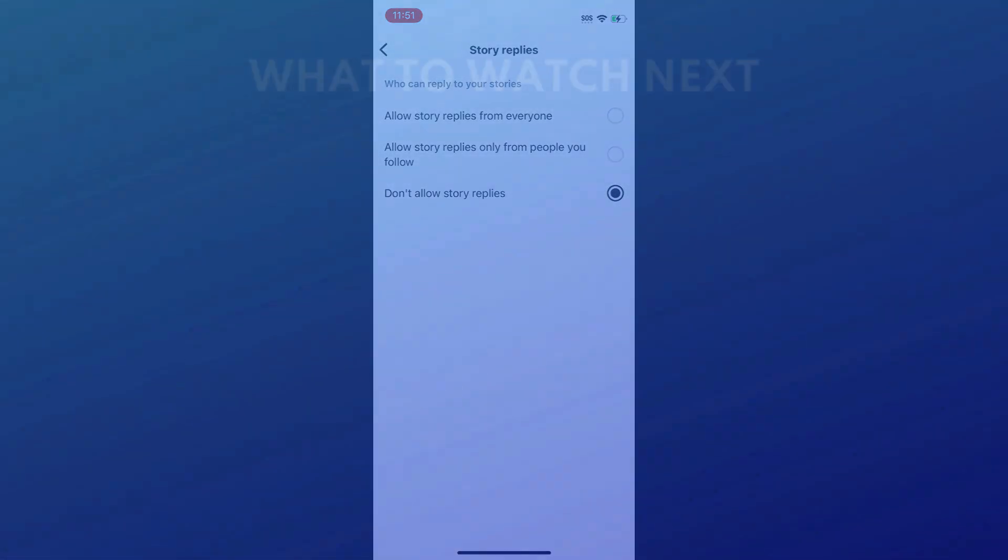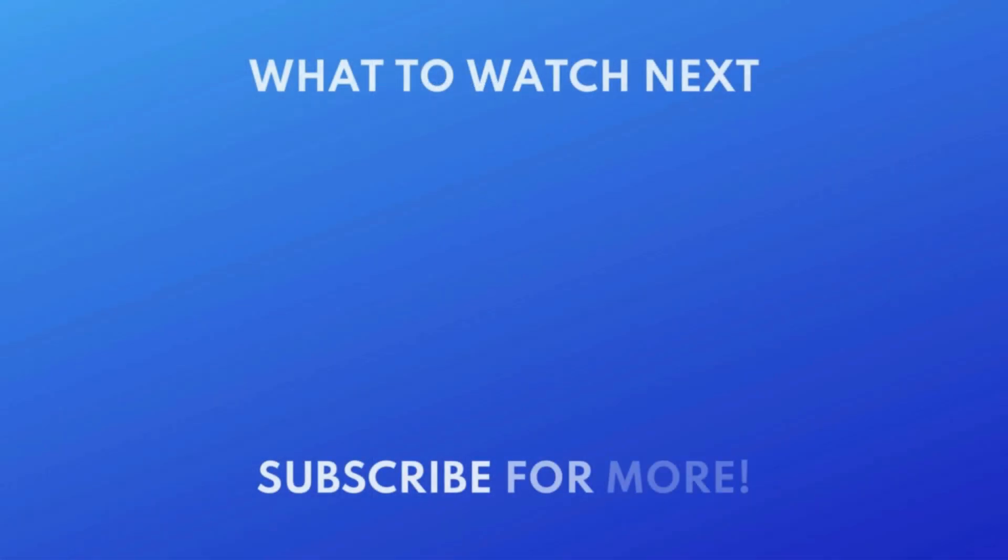For more helpful Instagram tips and tricks, check out our full playlist of Instagram tutorials. Click the playlist on your screen now to watch.